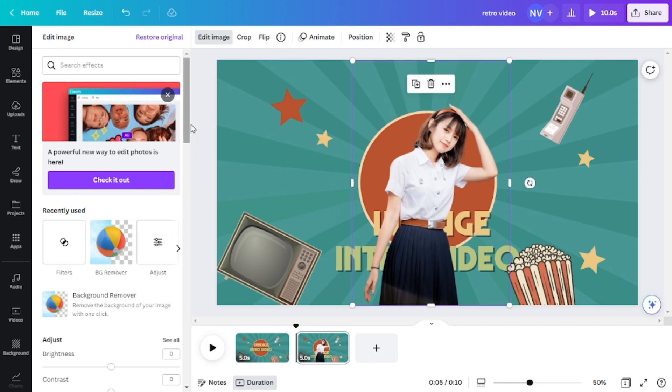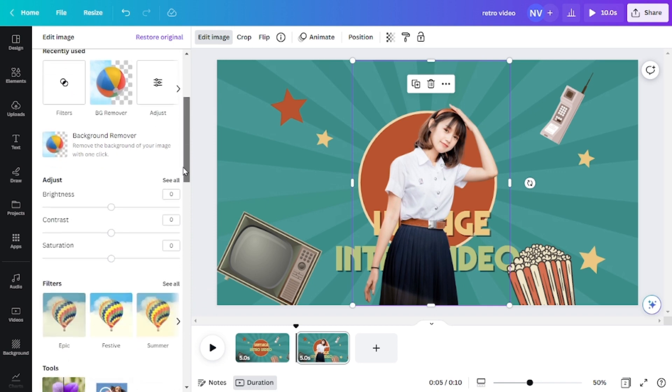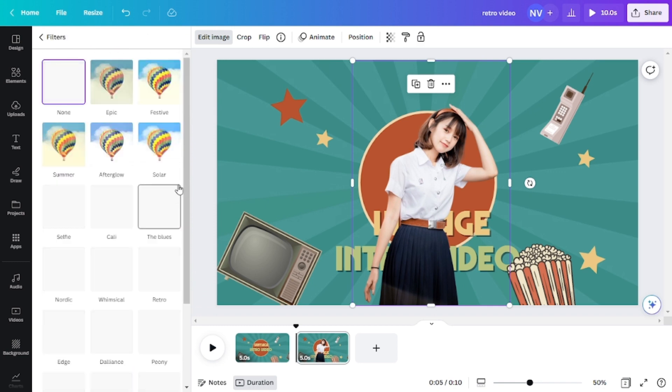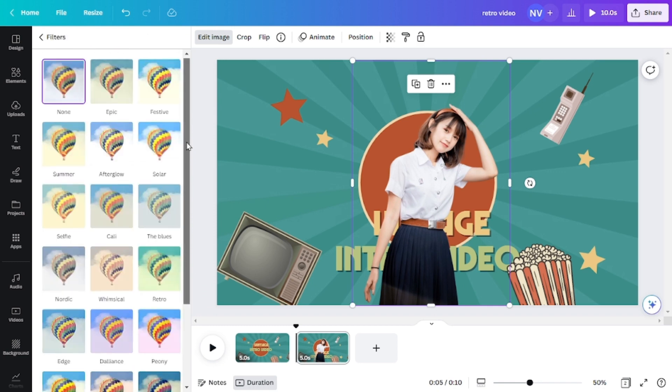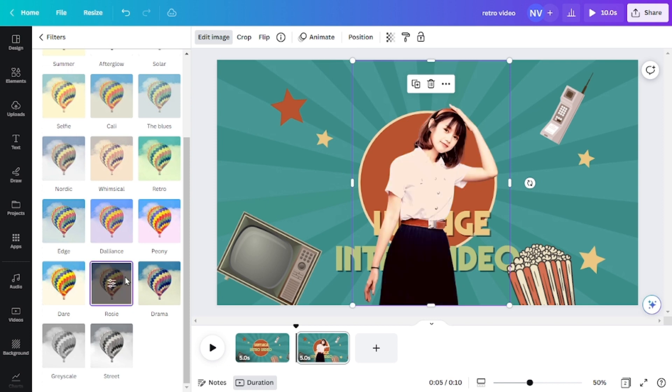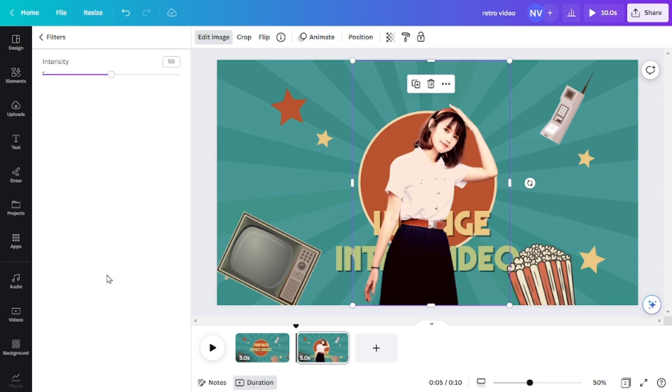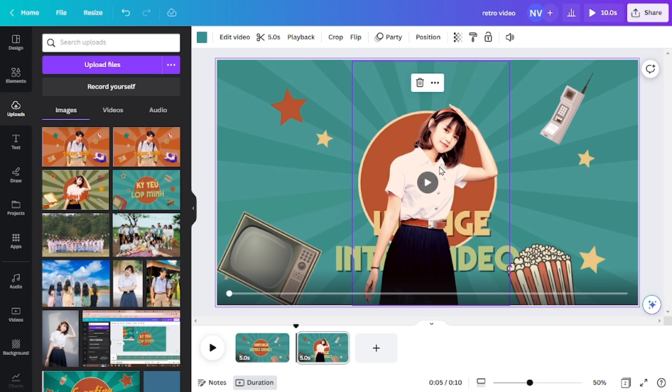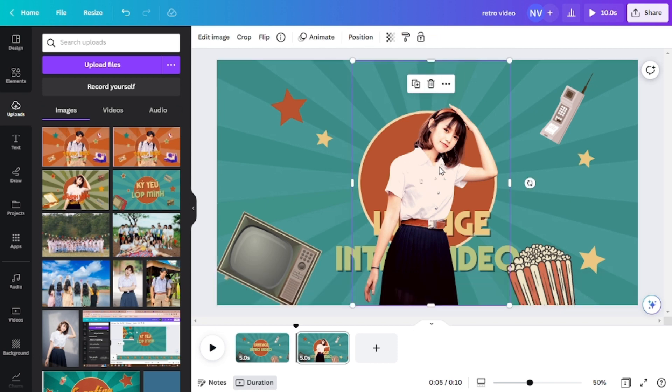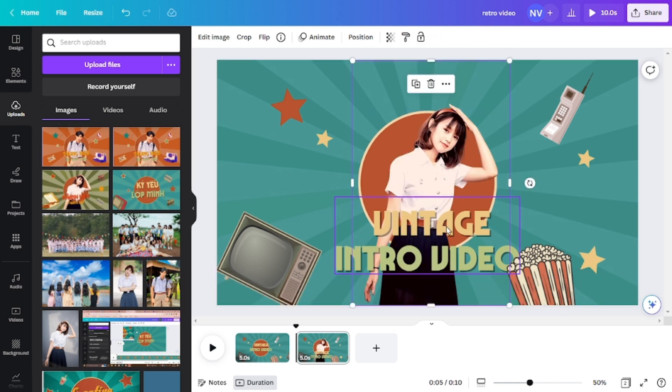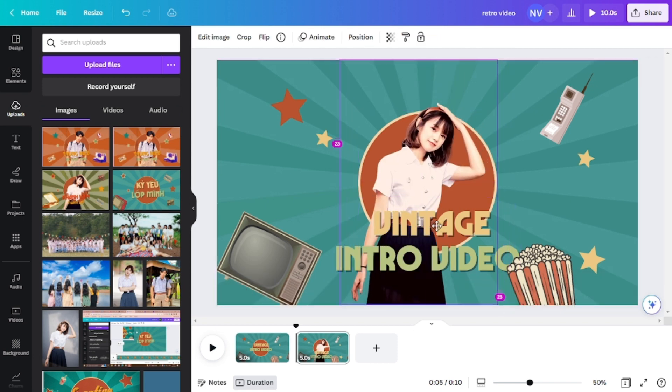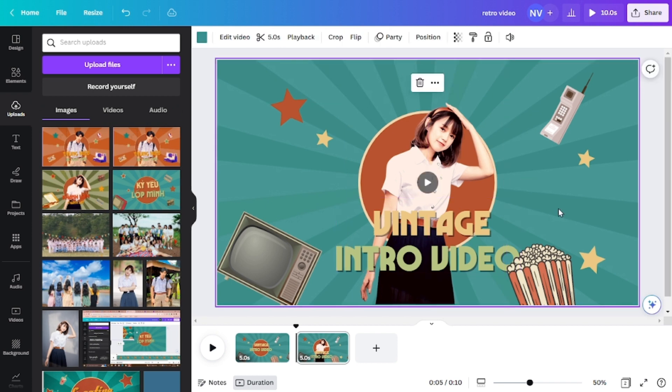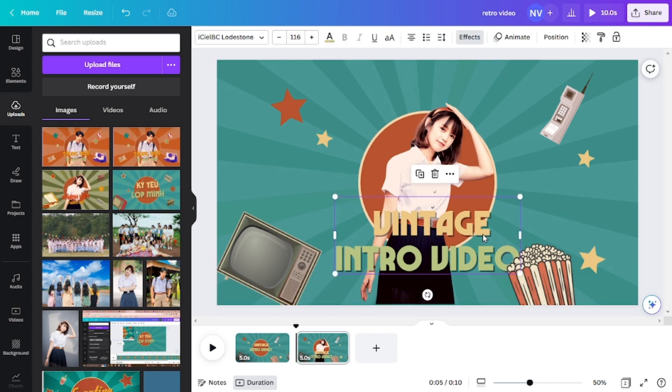And for the picture right here, I want to make it similar to the background. So I will go to edit image and then change the color of the image a little bit. I will choose the peony or the rosy one. And voila, here we go. The image becomes older a little bit, right?